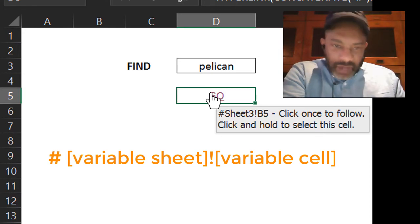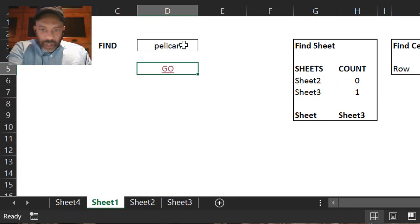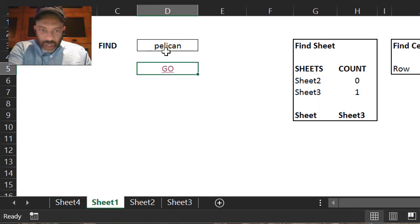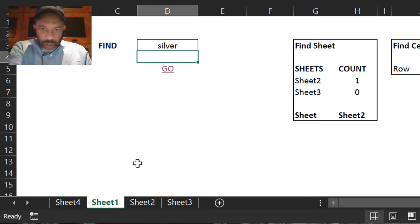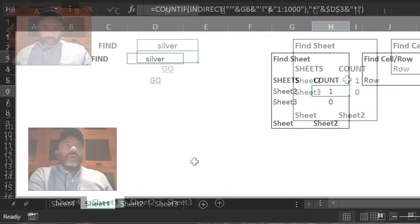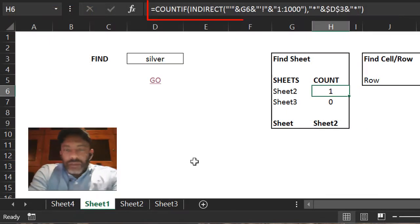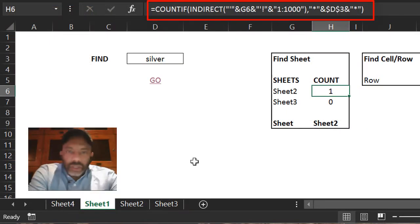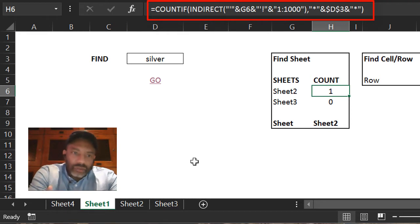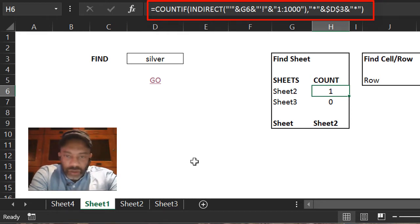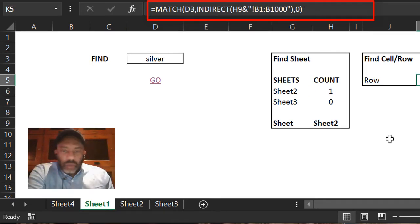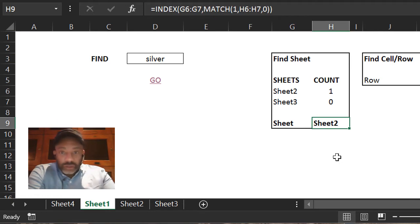With pelican here, it's telling me it found one pelican in sheet 3. Let's put silver—it found one silver in sheet 2. I have a COUNTIF and an INDIRECT that's looking on each sheet and telling me how many silvers it found. In sheet 3 there was 0, and sheet 2 there was 1, and whichever has the 1 is going to put that here. Sheet 2 has a 1, sheet 2 is brought down to cell H9.